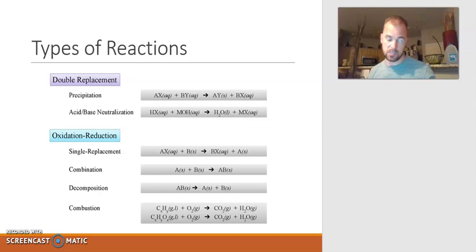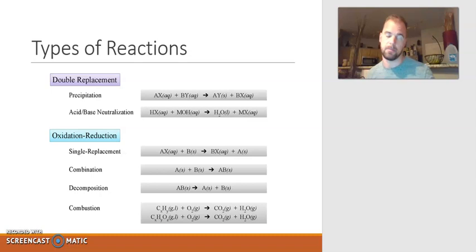There are six types of chemical reactions. If you look at the screen, they are listed there as precipitation, acid-base neutralization, single replacement, combination, decomposition, and then finally combustion.